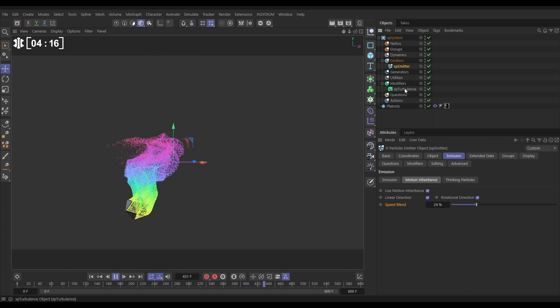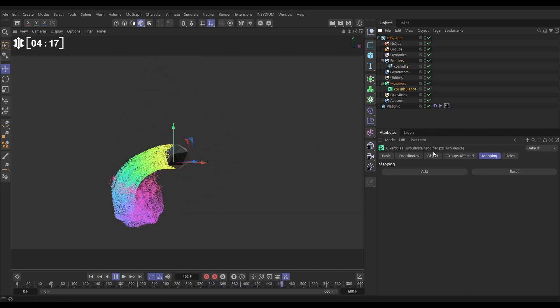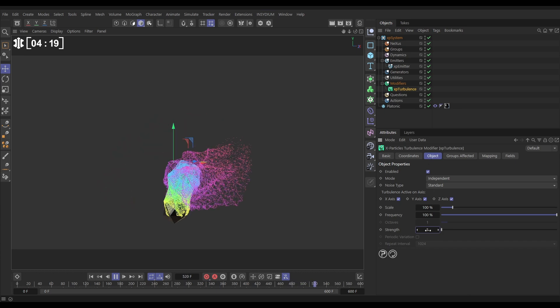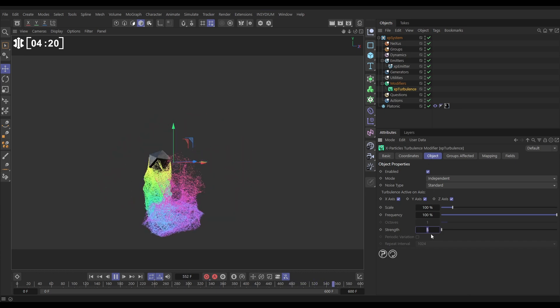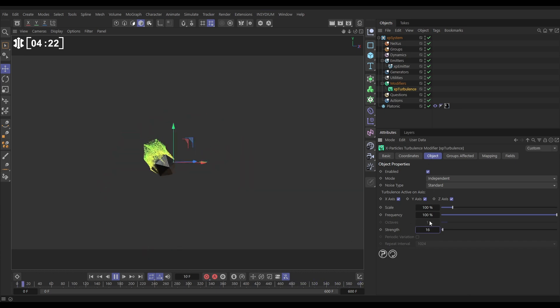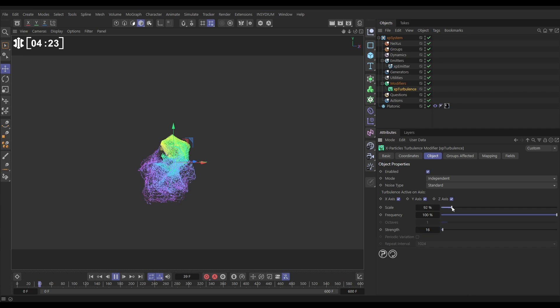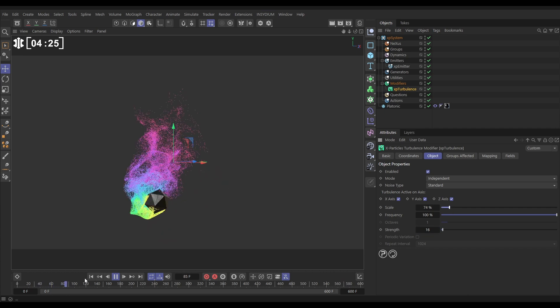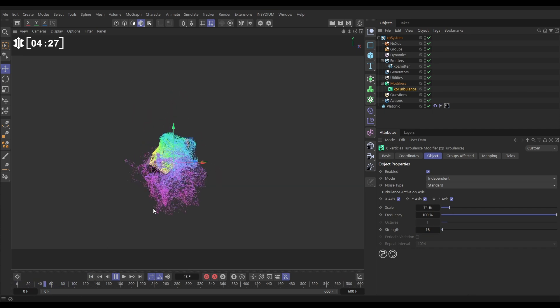Let's go to the turbulence, to the object tab. We can increase the strength of this, maybe put it on to 16, reduce the scale a bit perhaps, and that's looking pretty nice.